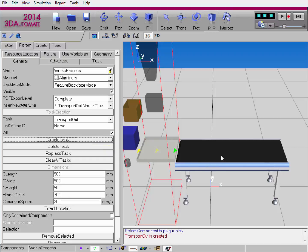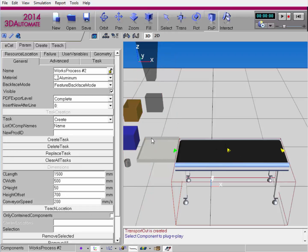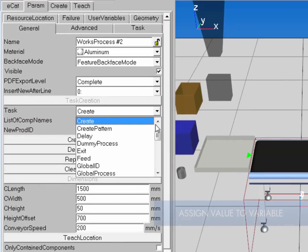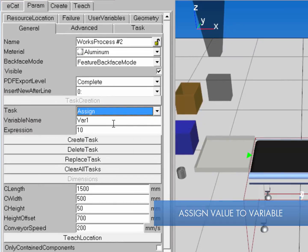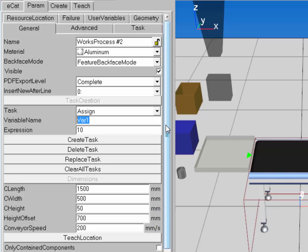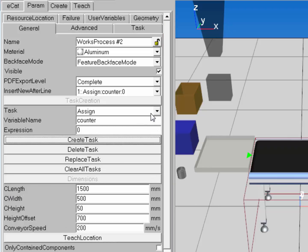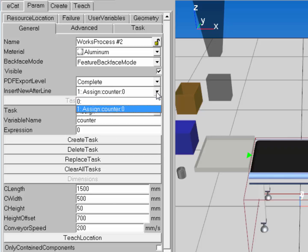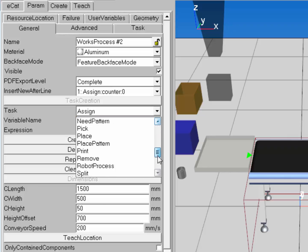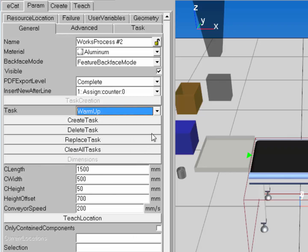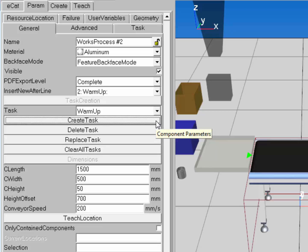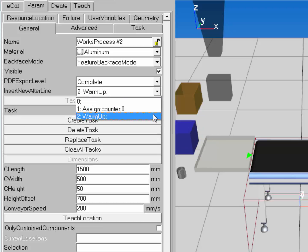Now I'll select the second Works process component and use an Assign task to reference a user variable — a counter variable with lowercase c — and at the start of the simulation I want the variable to be zero. I'll click Create Task, and I only want to run this once at the start, so I'll create a Warm-Up task. Anything before the Warm-Up task will only execute once; everything after it will be looped in the sequence.